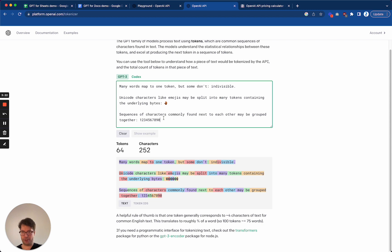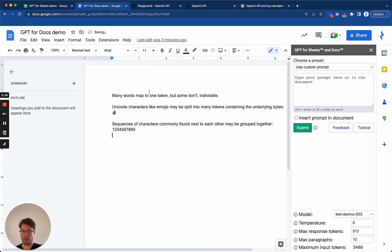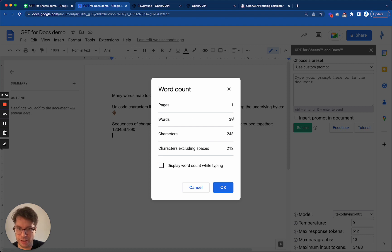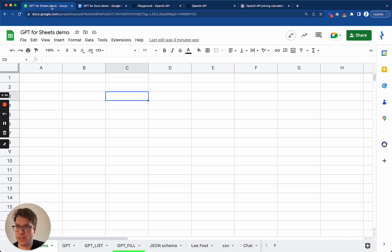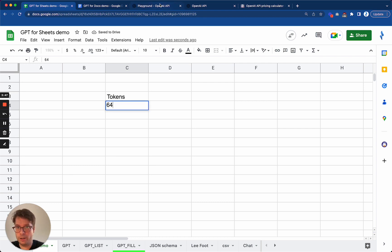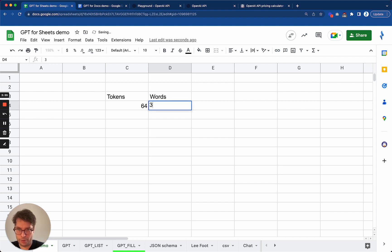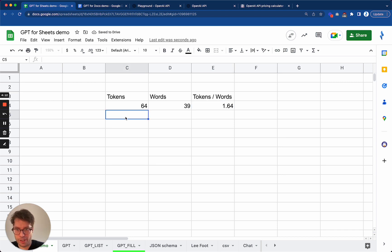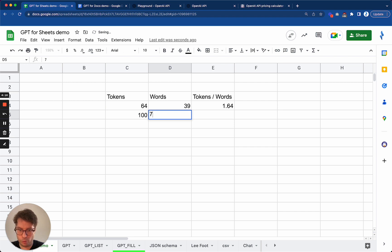Let's try this. I'll copy and paste this text into Google Docs and use the word count feature to see what they say. So I will go to word count and it tells me this is 39 words. So I'll input those two numbers in my spreadsheet: 64 tokens and 39 words. That gives a tokens-over-words ratio of 1.64, which is higher than the rule of thumb — since 100 tokens for 75 words is actually a ratio of 1.33.